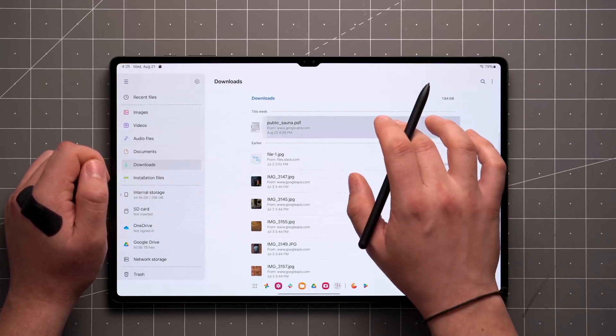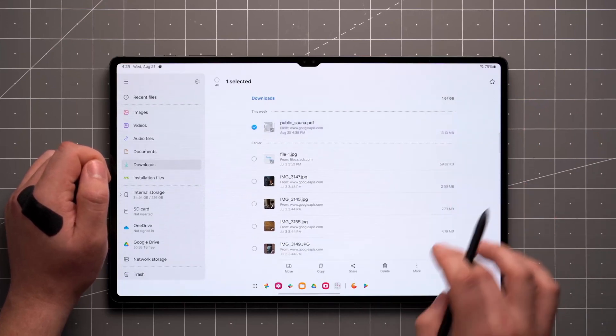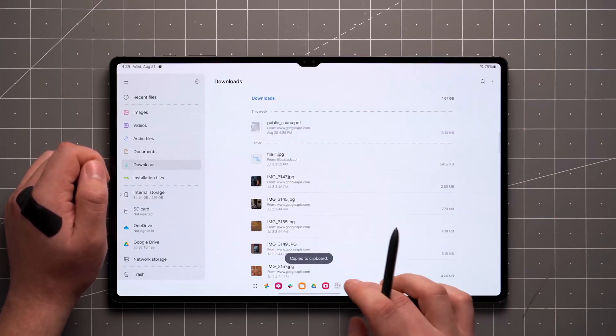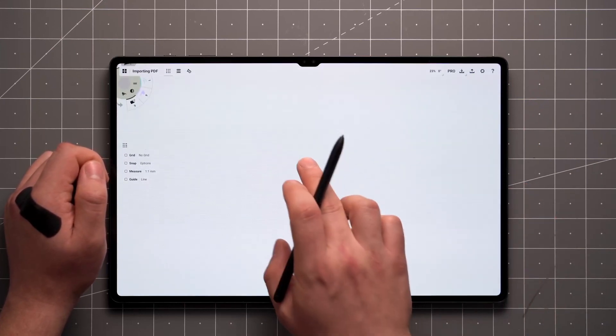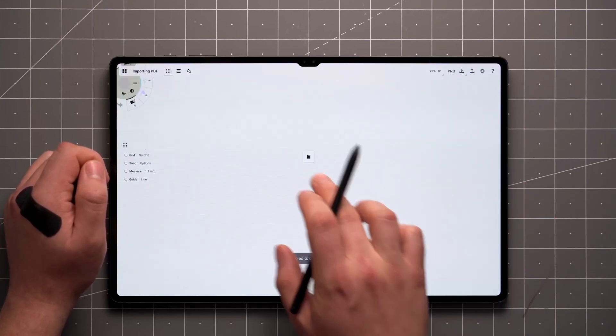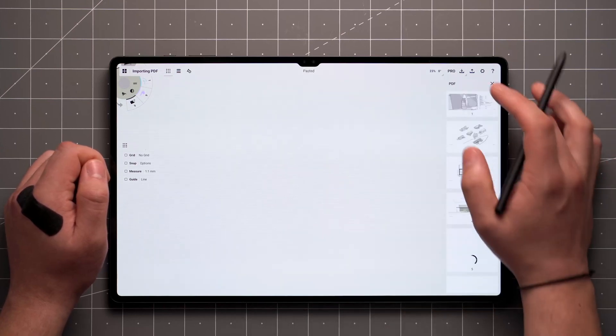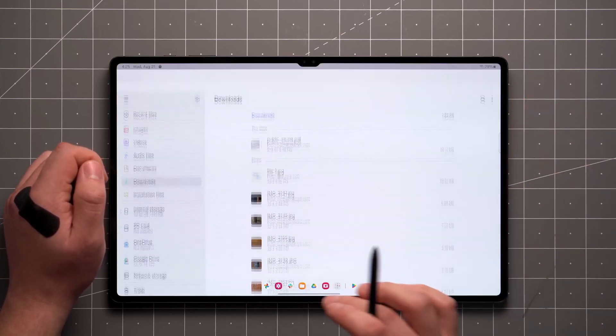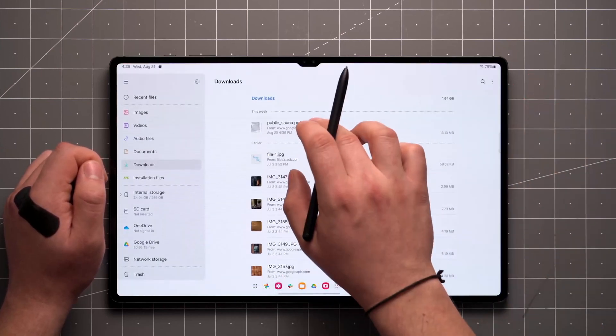You can copy the file to Clipboard and paste it on the canvas. Or you can just drag and drop the file directly onto the canvas.